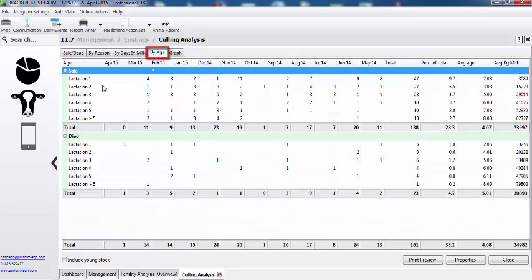You're also able to look at it by lactation number, so we can see the total number of animals in the fifth lactation and what the average lifetime production was.